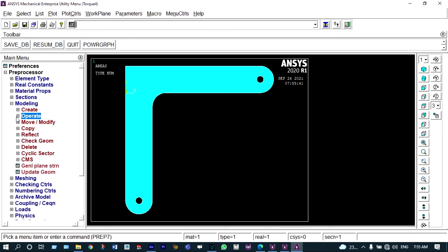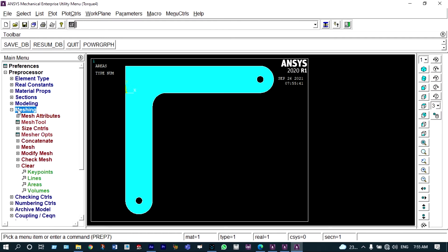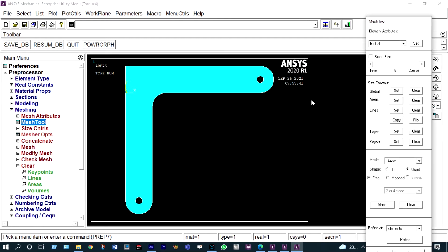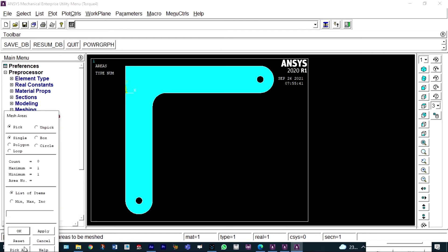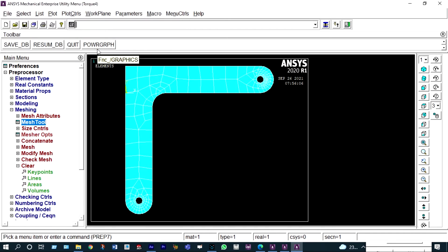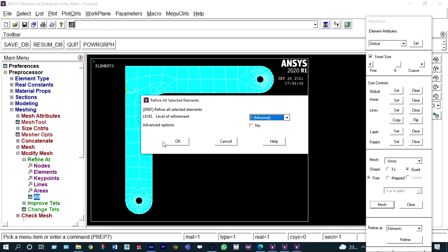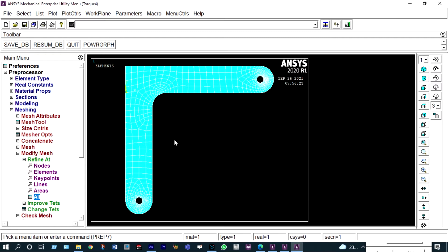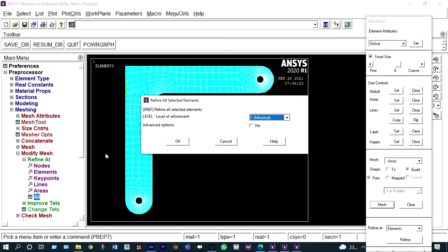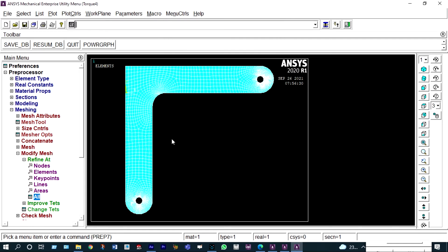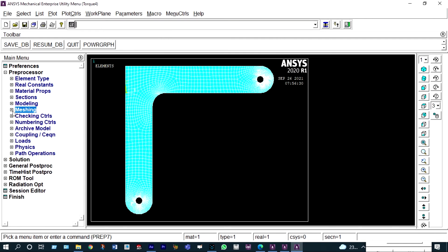Next we go for meshing. The easiest option is the mesh tool. Select smart size and mesh it — pick all. Meshing is done at the initial level. We can refine the mesh using mesh modification — refine it again to have better mesh. Meshing is complete.